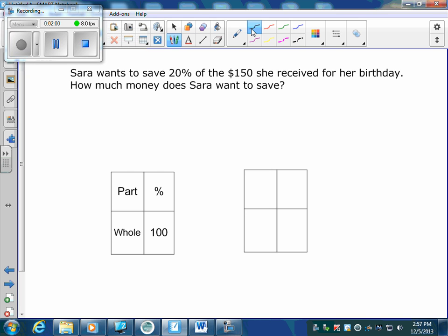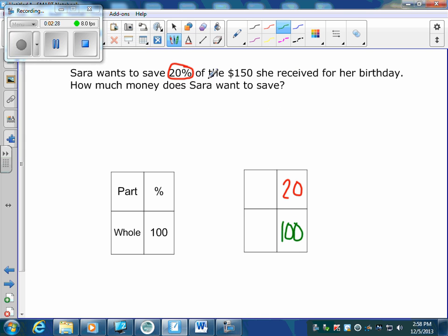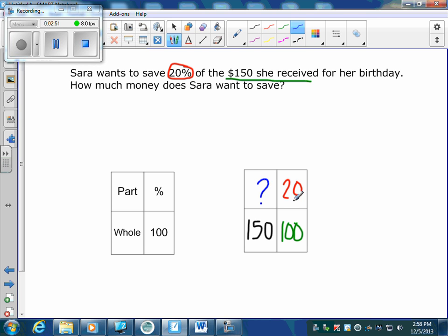This word problem says: Sarah wants to save twenty percent of the one hundred fifty dollars she received for her birthday. How much money does Sarah want to save? We have twenty percent — write it in the percent box, always over a hundred. The one hundred fifty she received is my total, so I fill it in at the whole. How much she wants to save is what we're looking for — she wants to save part of it.